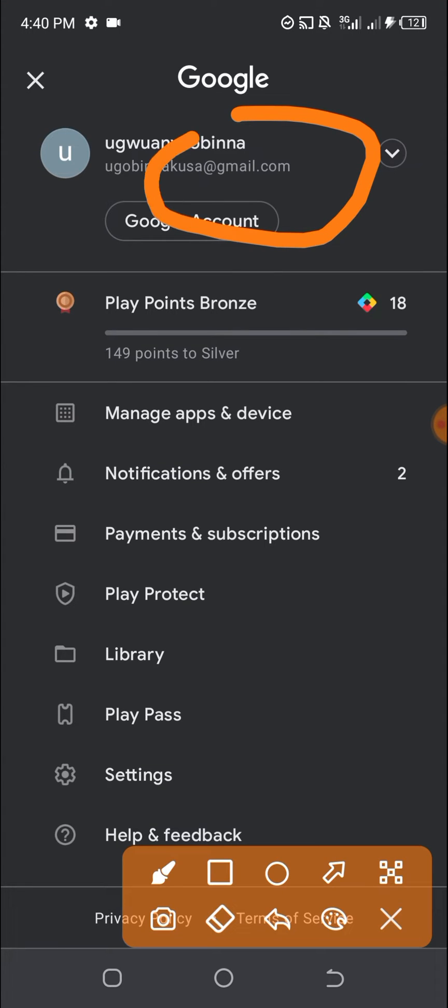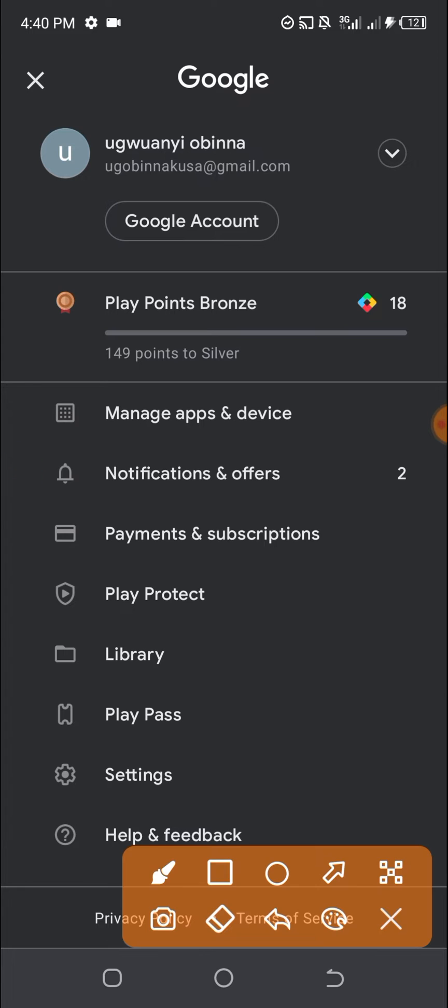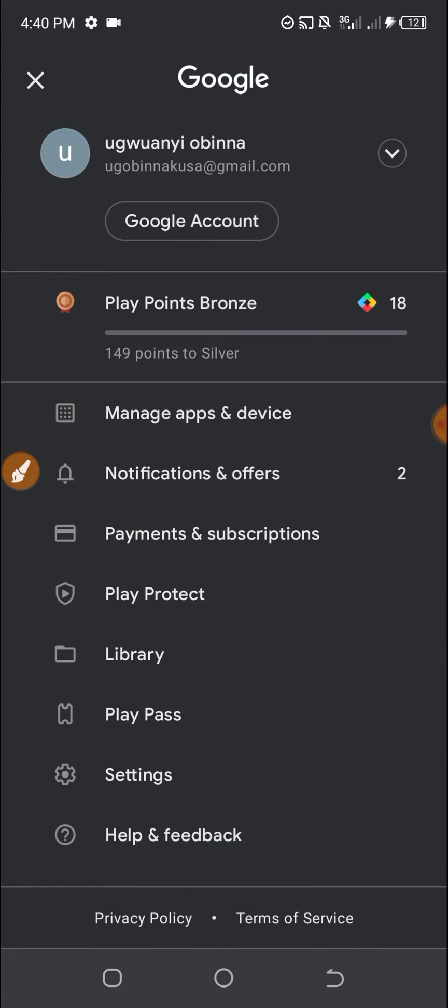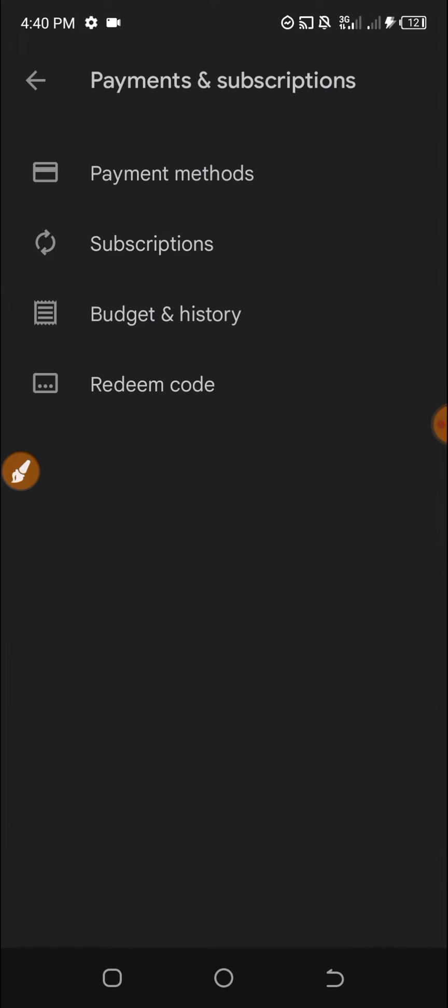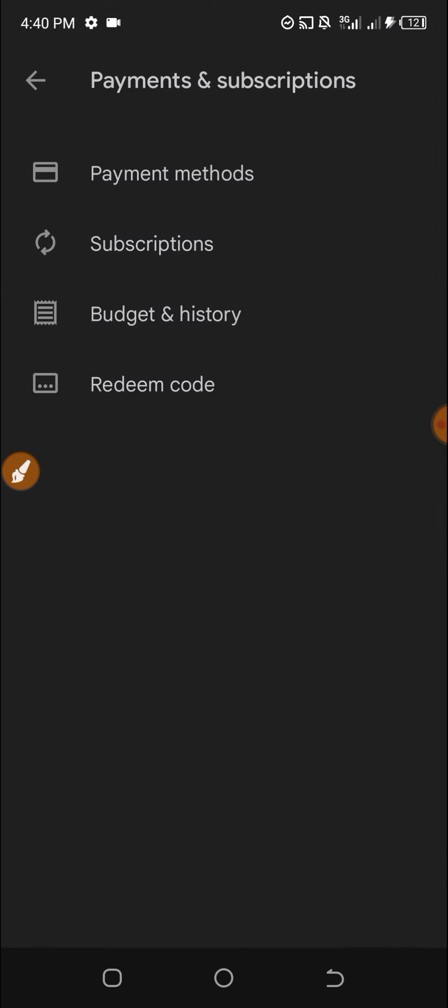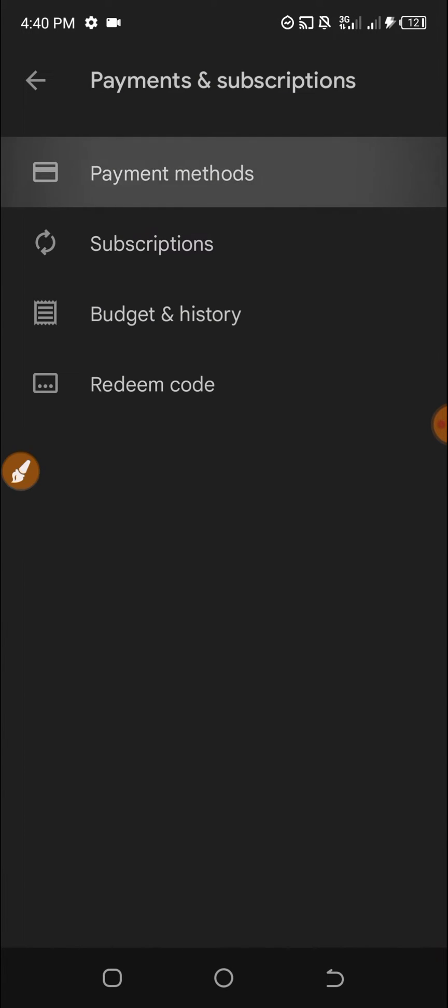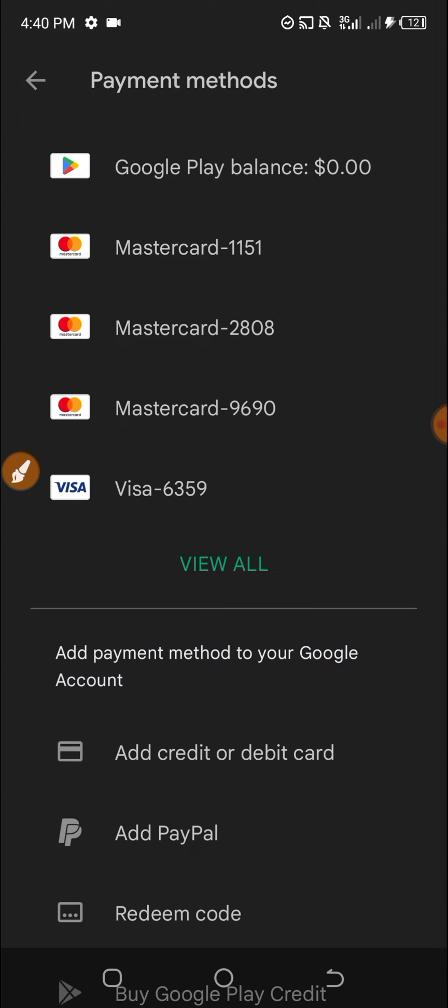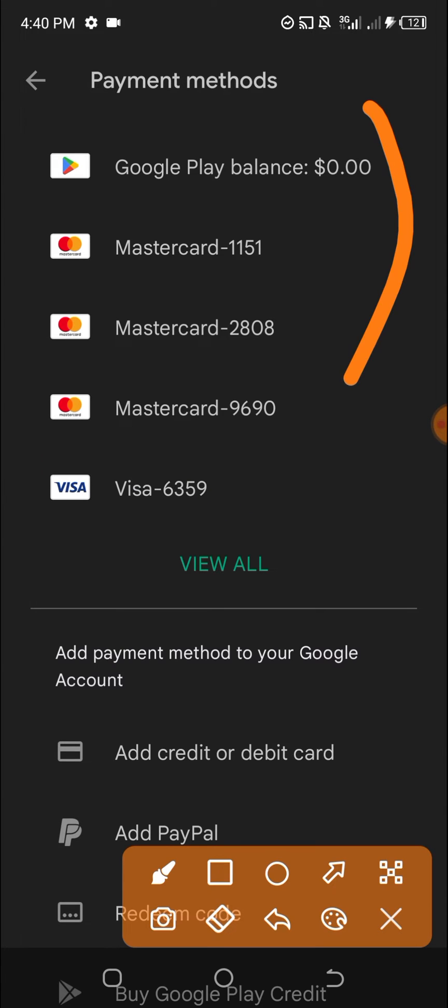After selecting it, you need to click on Payments and Subscriptions. Once you click on it, click on Payment Methods. You can see I have added many cards here.